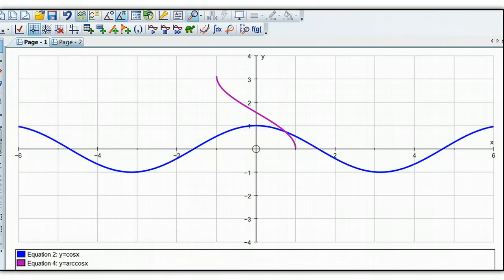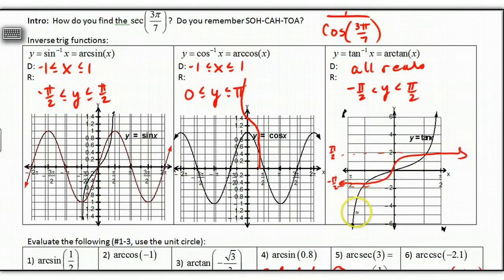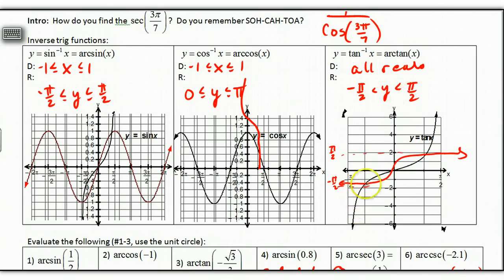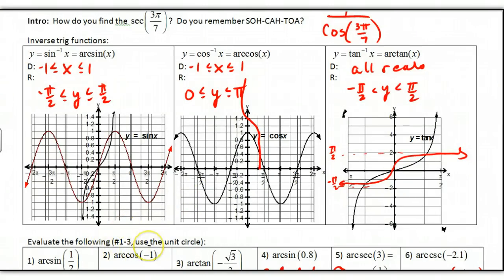For the inverse tangent: looking at the tangent first, the domain is from negative π/2 to π/2, so the range for the inverse tangent is going to be from negative π/2 to π/2. The y-values for the tangent are all reals, so the domain for the inverse tangent would be all reals. I drew in the inverse cosine and the inverse sine — it doesn't look great on these scales, but that's where we're at.